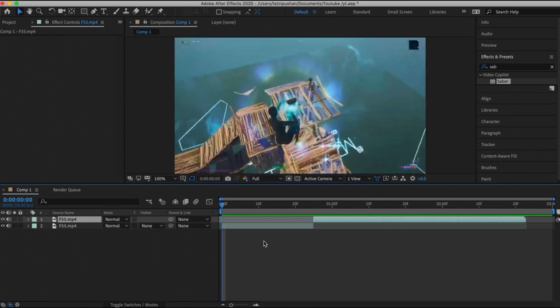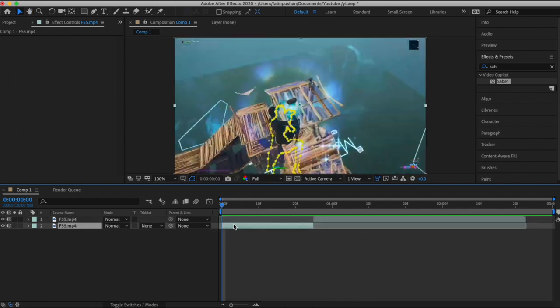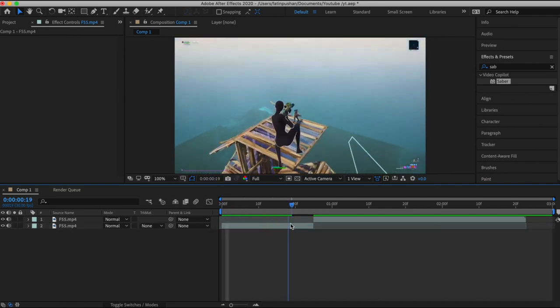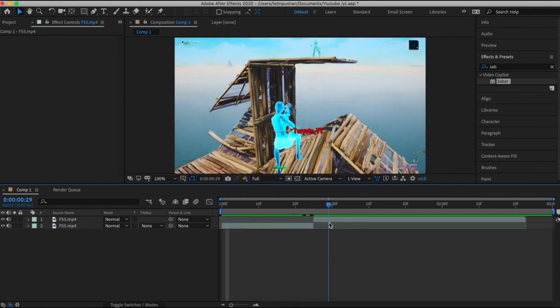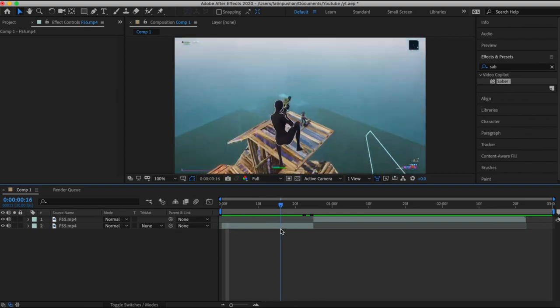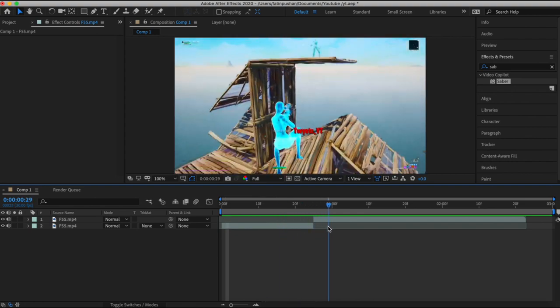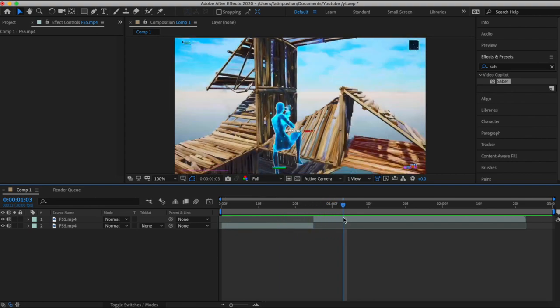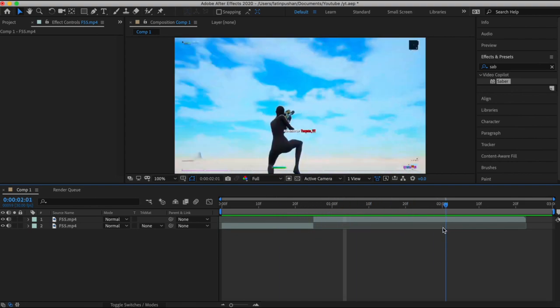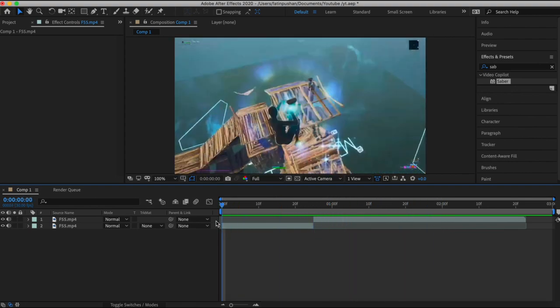So this is our shot right here — we're shooting, then we get the kill, then we're falling down, and this is where the saber is going to be. So what we can do is from right here...